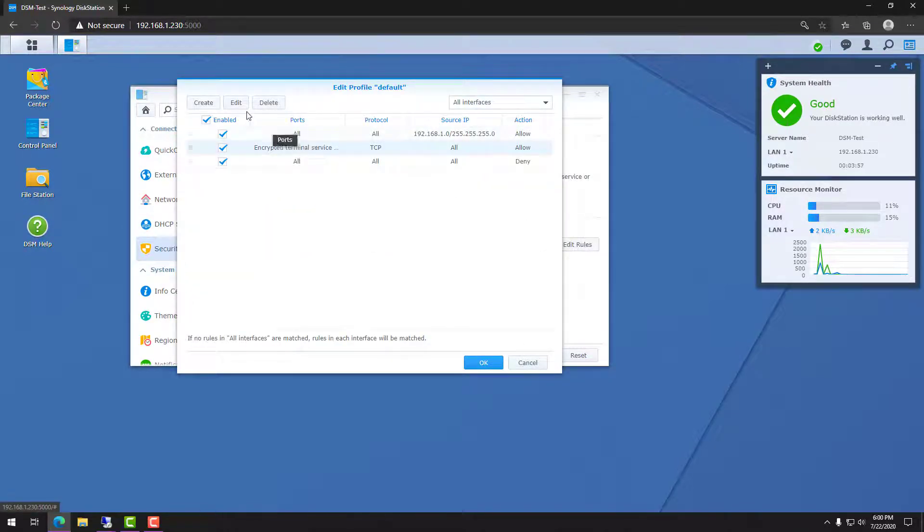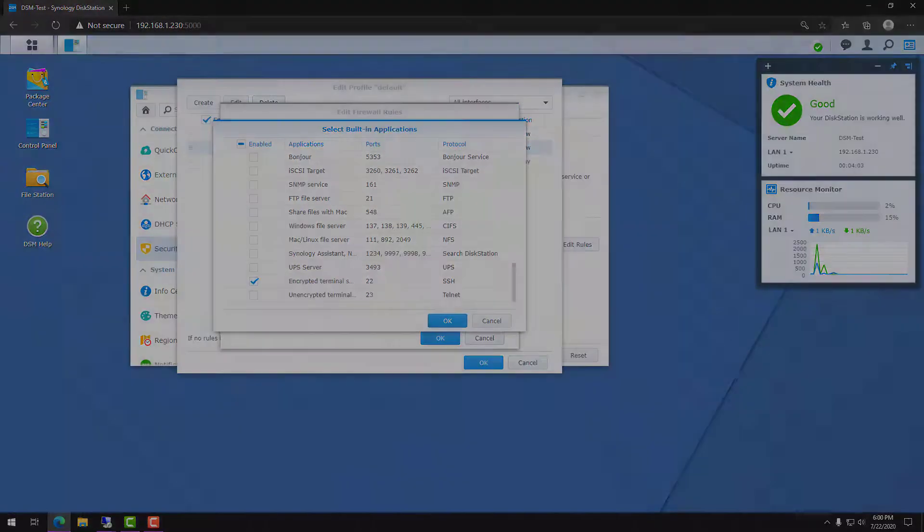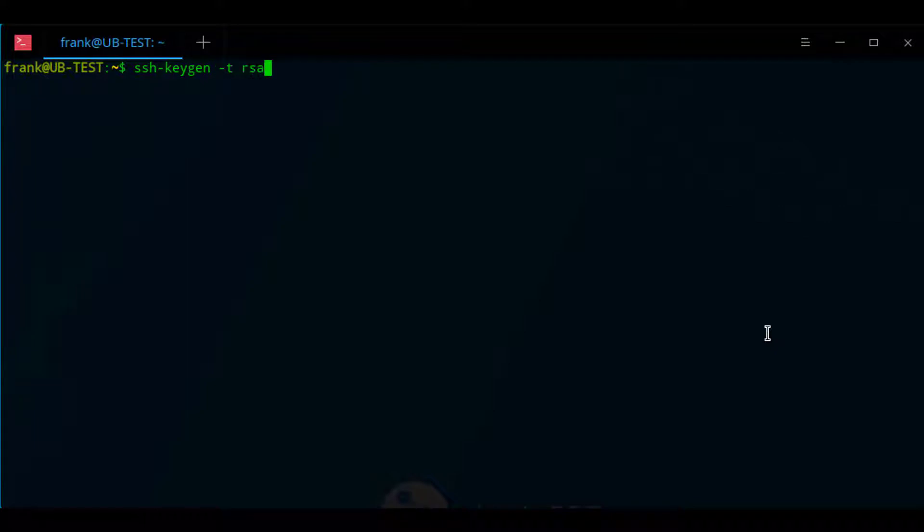At this point we have to create the SSH key on our Linux PC, and when you're prompted just use all the default values and don't enter a passphrase.